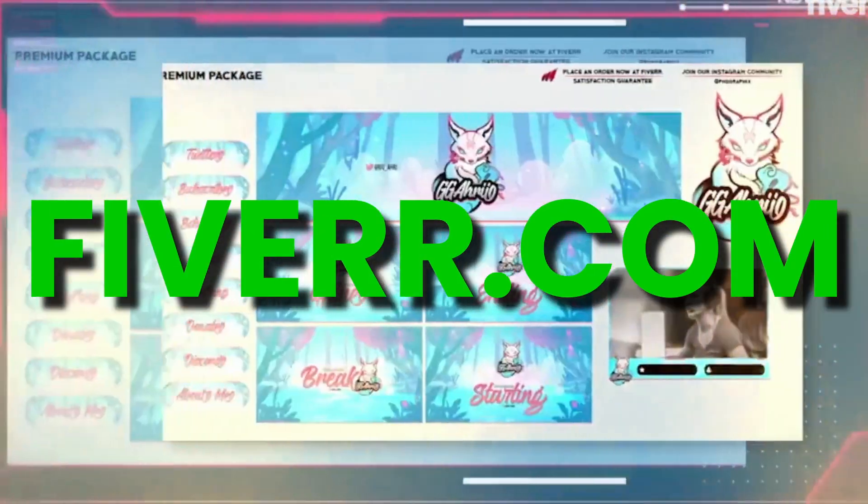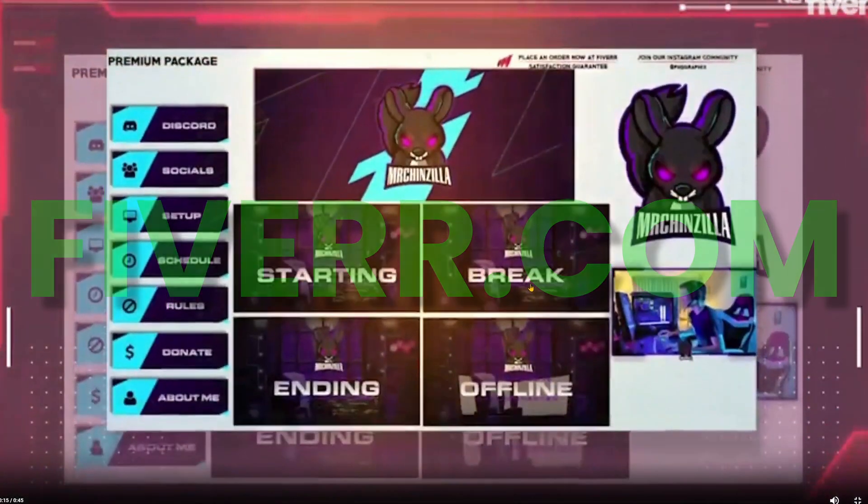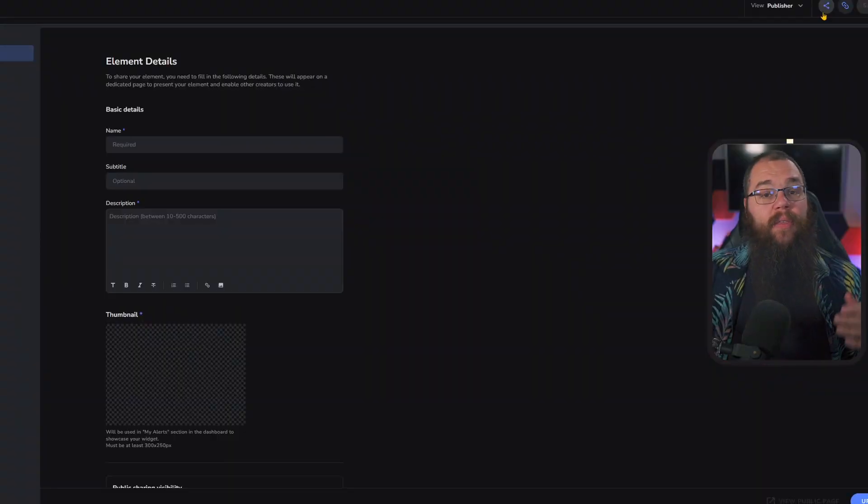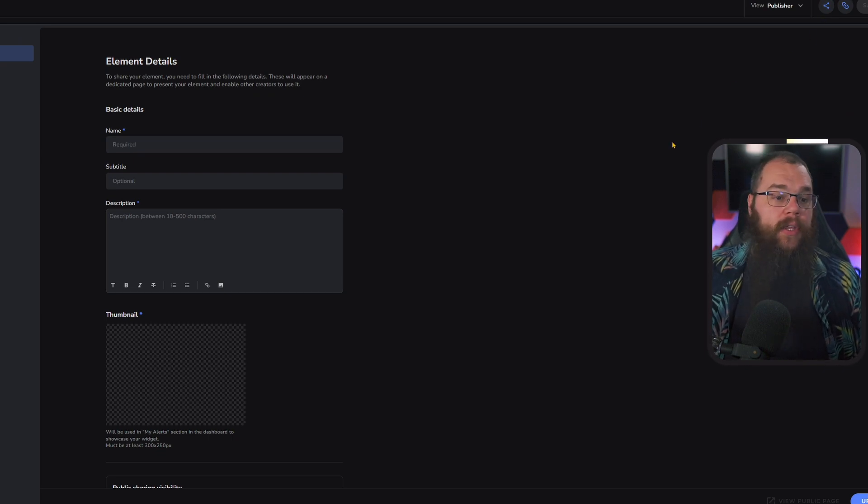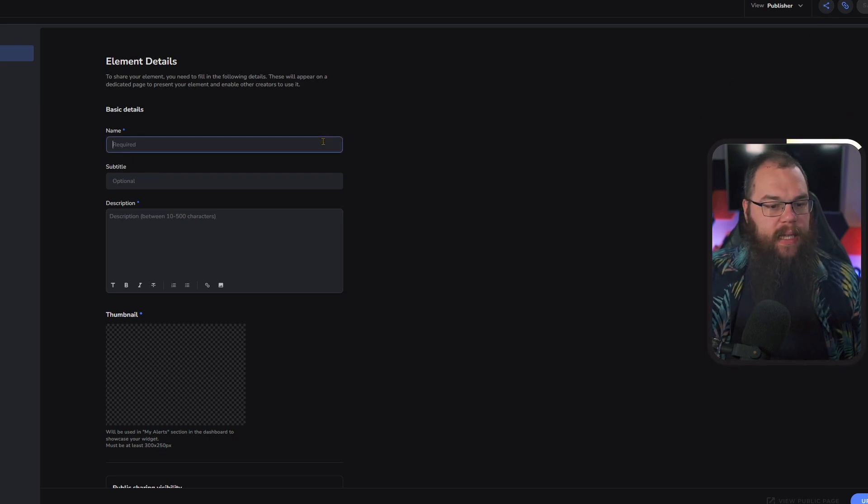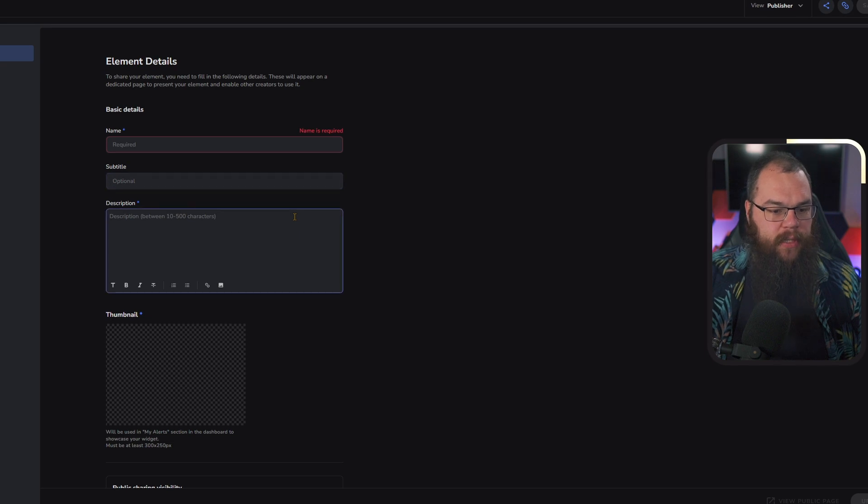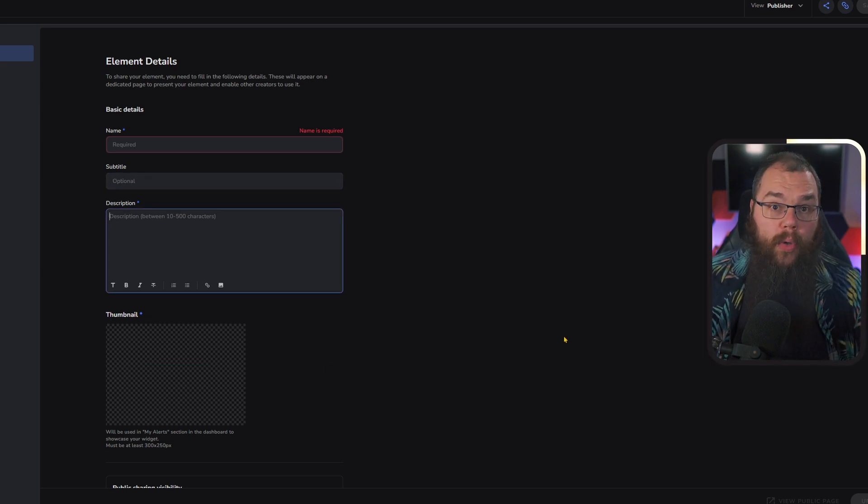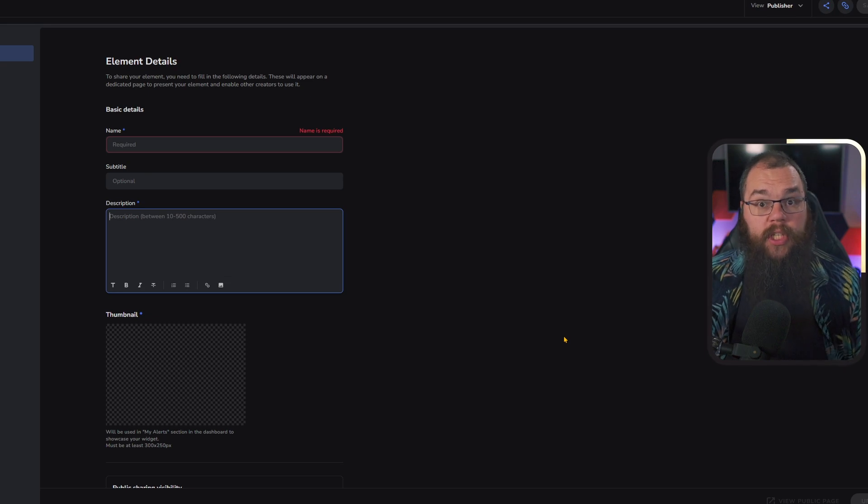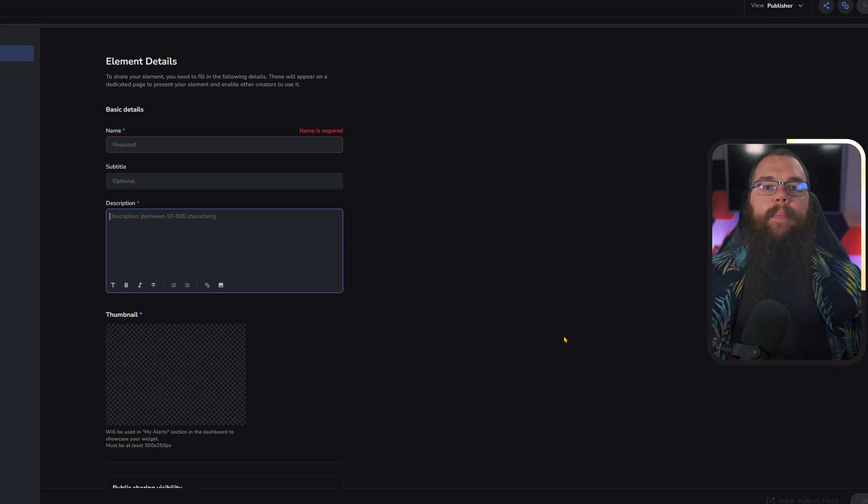There's one more innovation that Stream Elements has brought to their Element Manager that is absolutely incredible, and that is the Share button. With one click of a button, you just need to fill out some details: the name, the subtitles, the descriptions, give it a little thumbnail, and you can share all your alerts with anybody you want. You can even make them public.